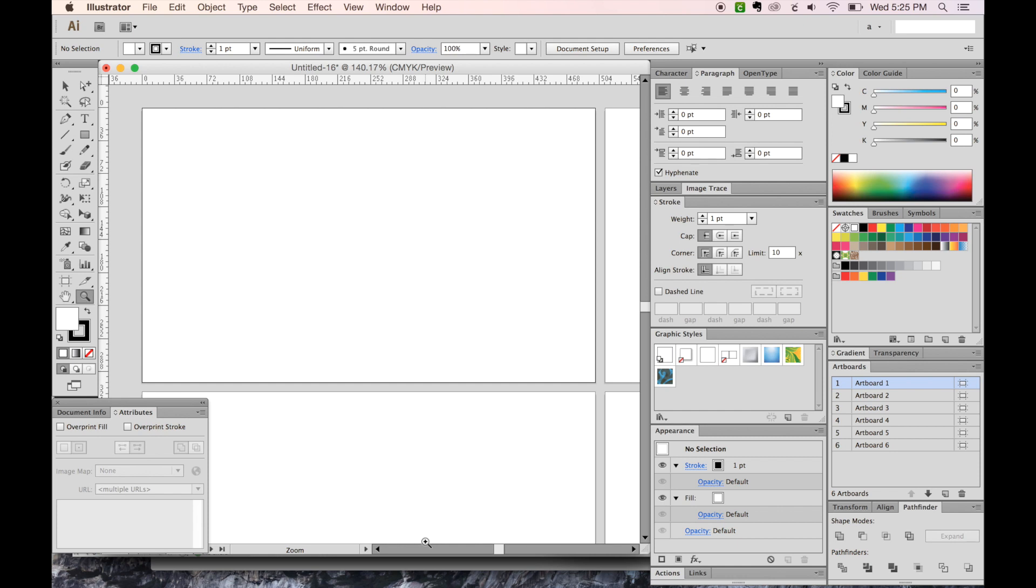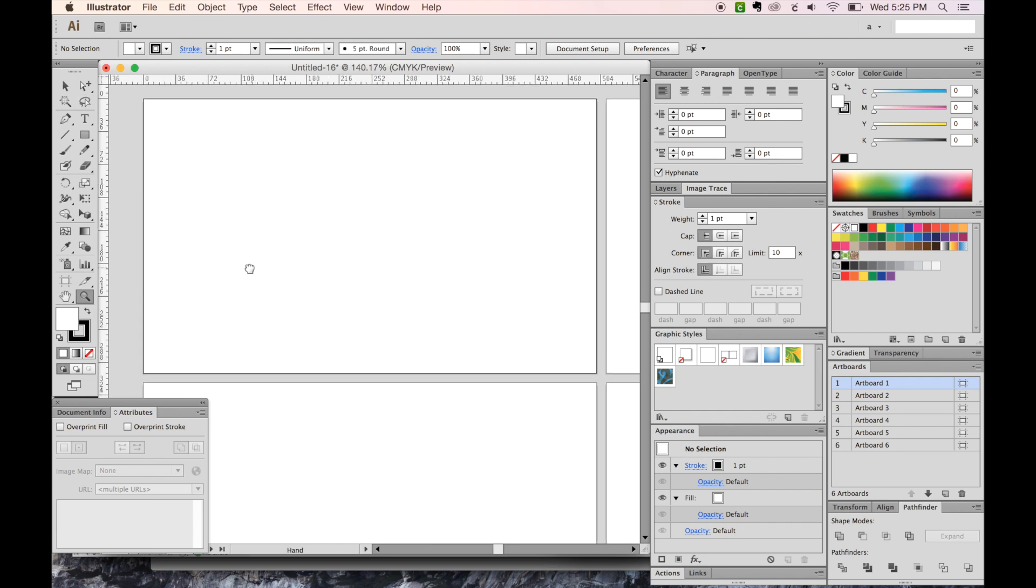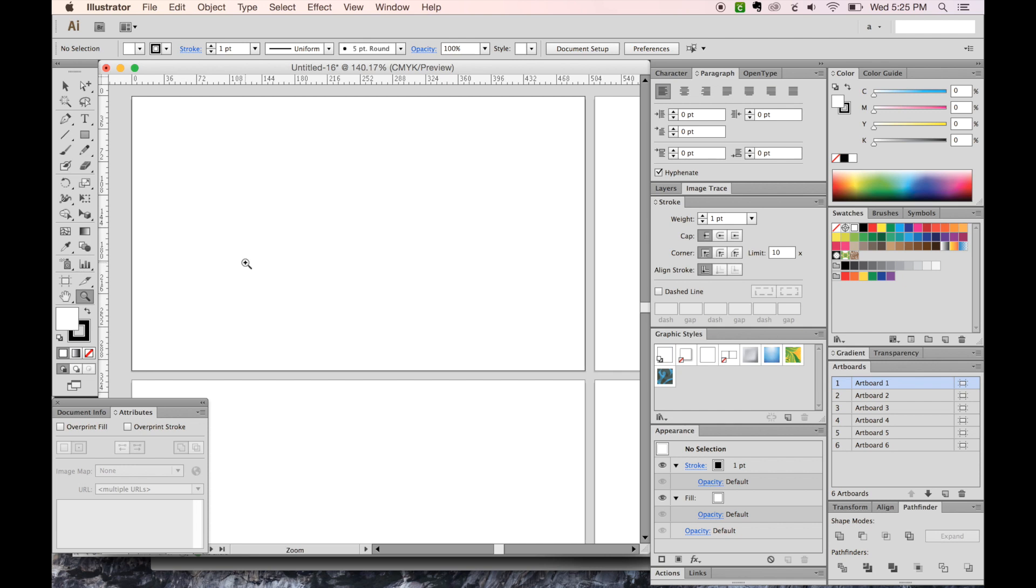But there is no other way, as far as I know, to resize all artboards at the same time without using a script. This script was made by Carlos Canto over at Adobe, and I've included his link in the description below. If you want to check him out, he's really awesome at making scripts. I've used several of his. He's a lifesaver.